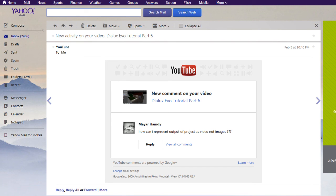This is from Mr. Mayar Hamdi who watched one of my video tutorials on YouTube. And he asked, how can I represent output of project as video, not images?